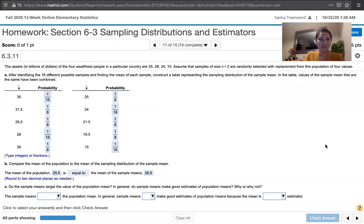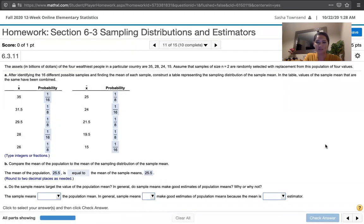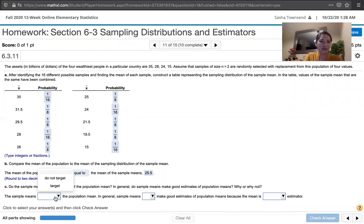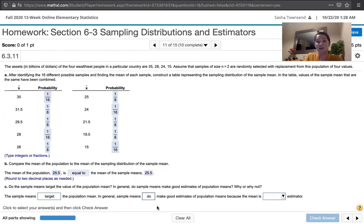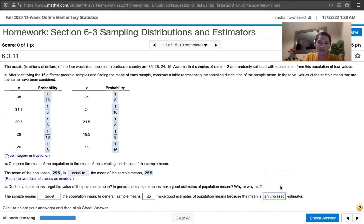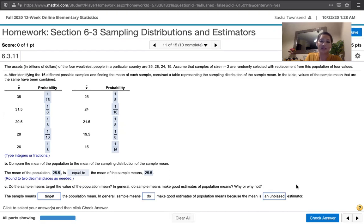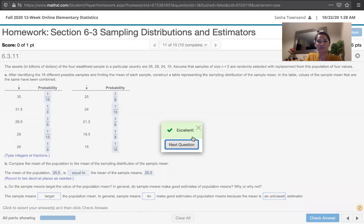And then the last question says, do the sample means target the value of the population mean? In general, do sample means make good estimates of population means? Why or why not? And we'll say, yes, the sample means do target the population mean. In general, sample means do that. They target population means. So those make good estimates of population means because the sample mean is an unbiased estimator. That sample mean is an unbiased estimator of the population mean.